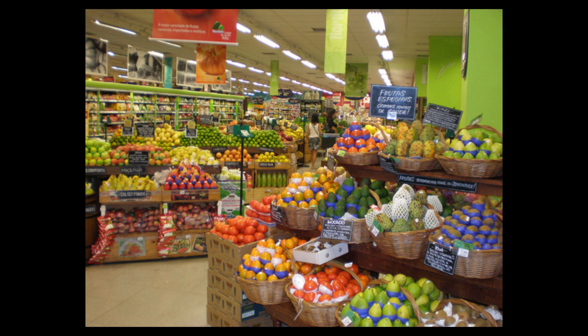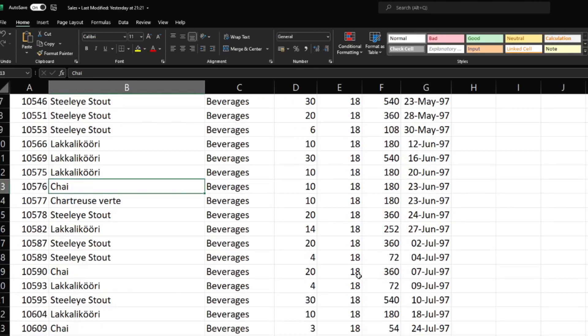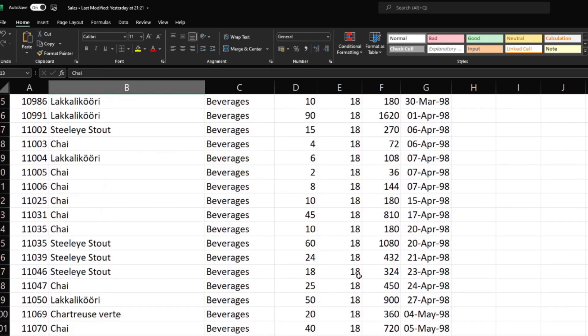Luckily for you, your checkout system contains data of all your sales — what products were ordered and how much each was sold for. This is the kind of data that the system provides you: it contains individual information about each sale, what products were sold, when, and how much that sale was. As you can see, the data in its current state is just a bunch of lines that doesn't quite help you understand the context of them.